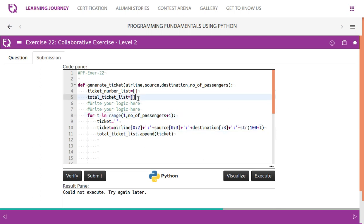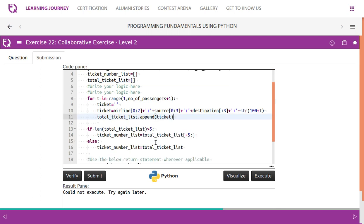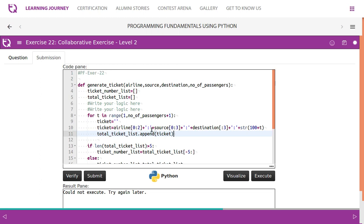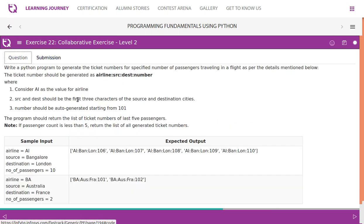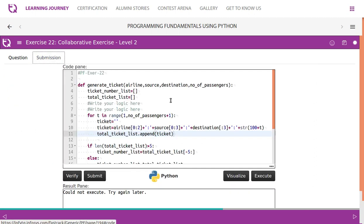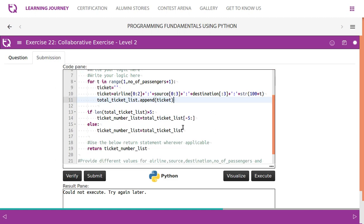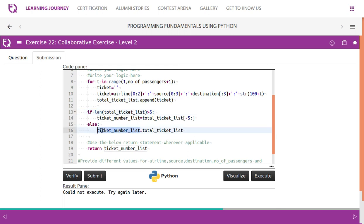Then we have a total ticket list dot append. So when the ticket number is generated, then we append it, then add it to this list. We generate ticket numbers, then append it to the list. The next part comes in. If total ticket list is, because when it is above five, they have given us the program should return the list of ticket numbers of last five passengers. Right? If it is going to be less than five, then we copy the entire list. If it is going to be above five, we take only last five passengers. So if total, len of total ticket list is greater than five, then the moment you mention minus five, it takes last five elements and copy to this. When it is less than five, the elements was less than five, you will have to take all the elements. So I am taking all the elements of total ticket list to the ticket number list. So both are less. Then finally I am returning it.